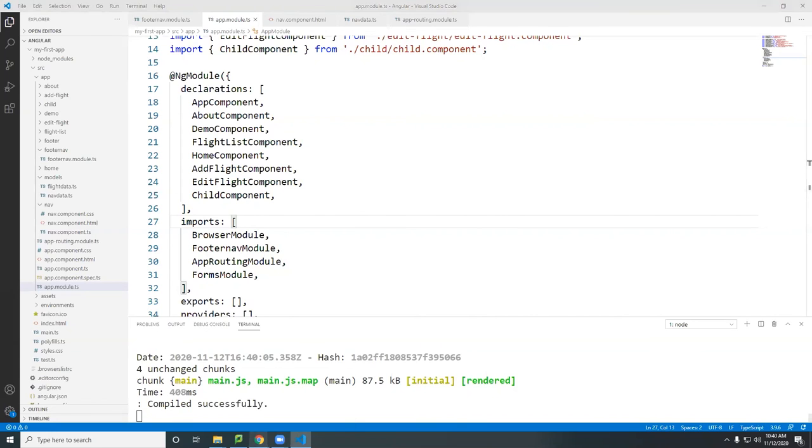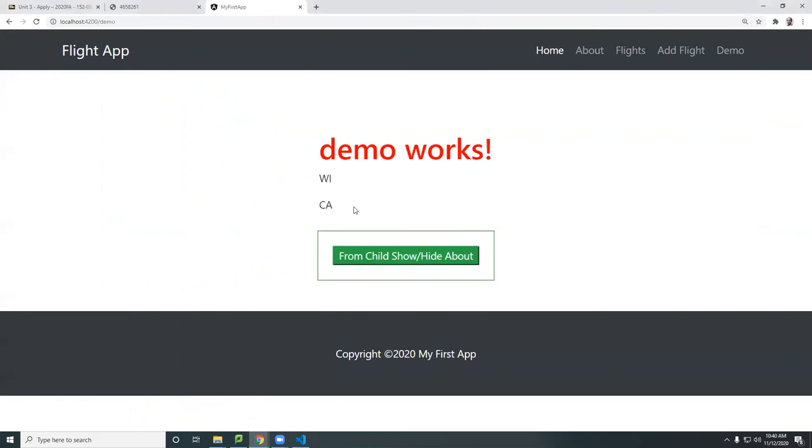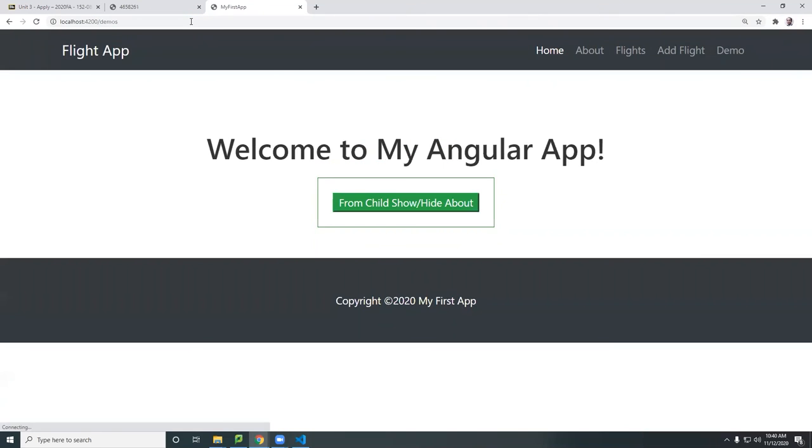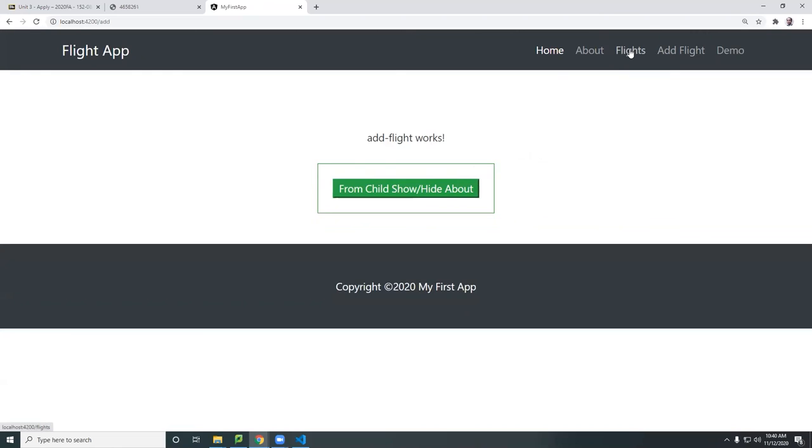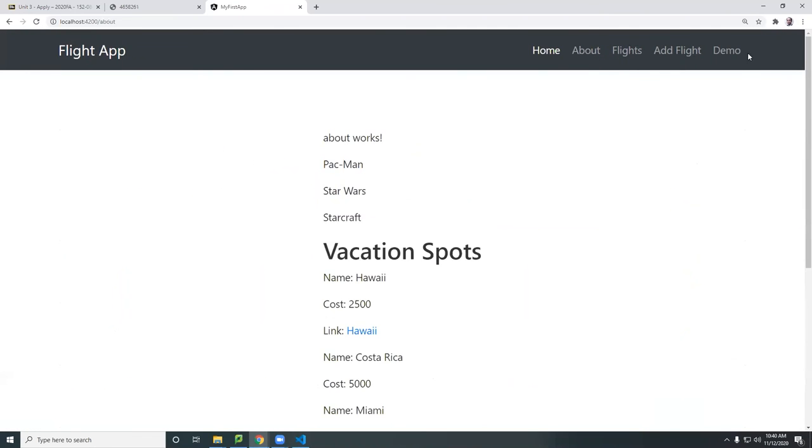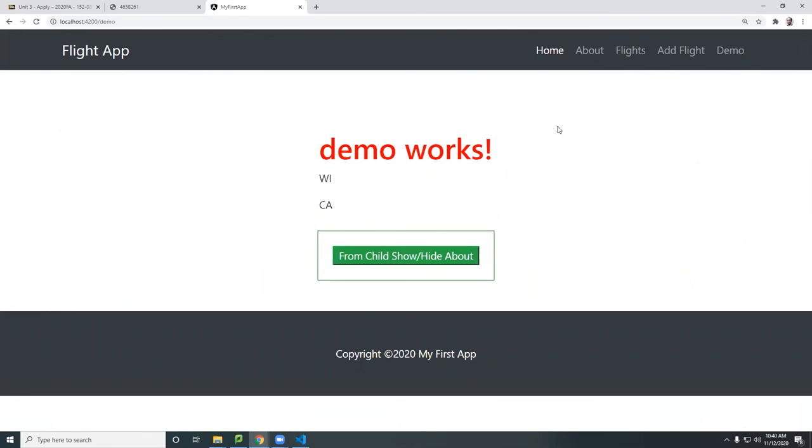So now if I go back, it should work. As you can see, it loads the correct content because now the catch all is below it. So if I go back to like demos, you go back to the home page because this is the catch all and the rest will work just as fine.